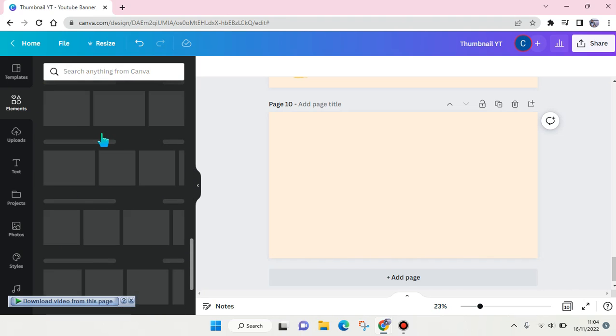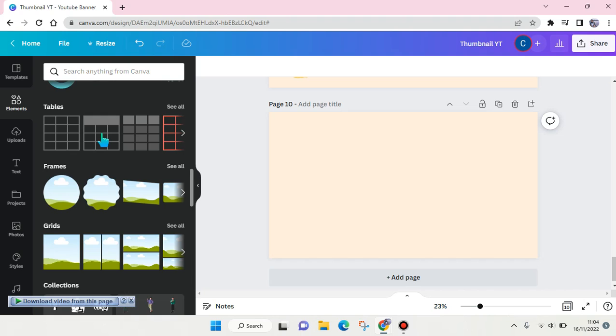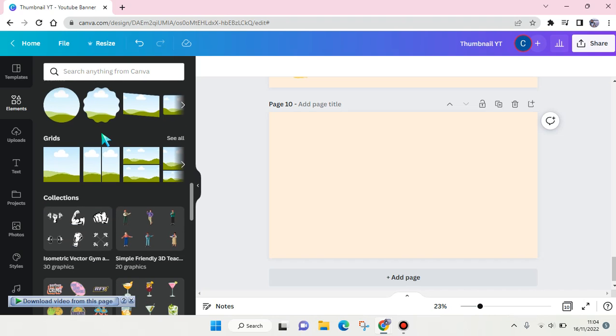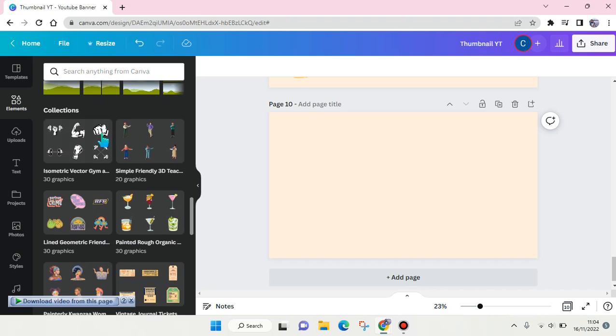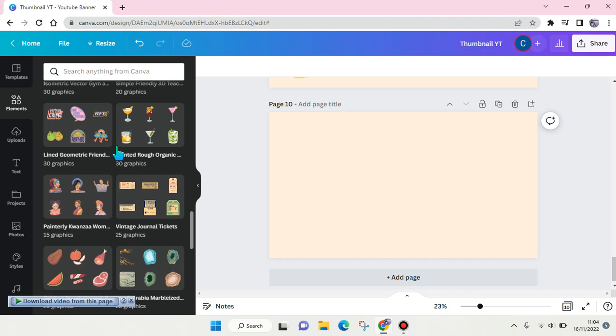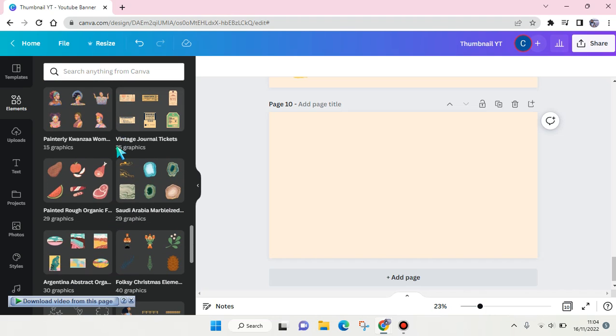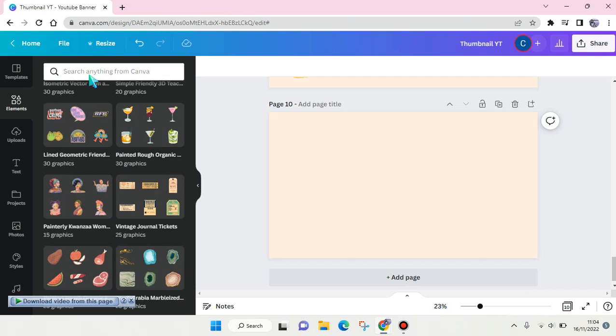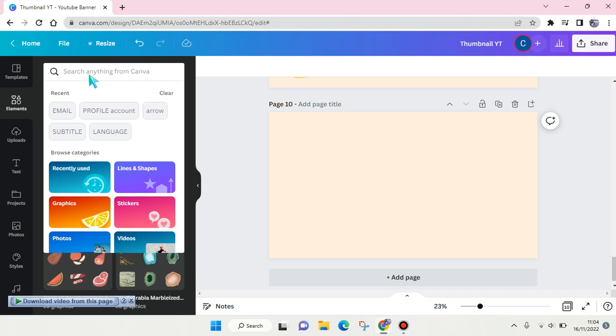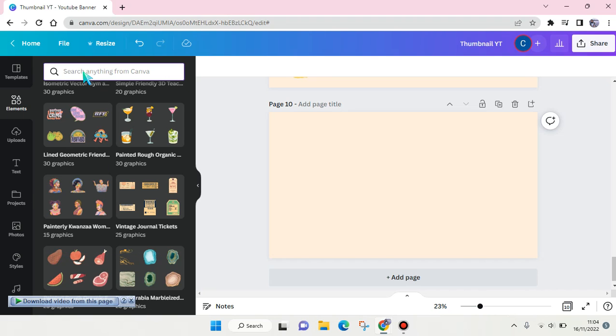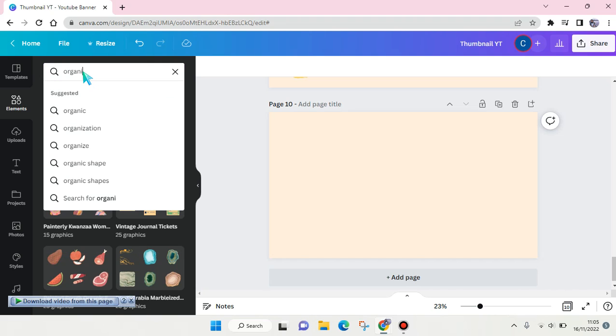But if you want to search for a specific illustration, you can just go to the search column in here and then type in your keyword. For example, if you want to find some organic illustrations element, you can just click on elements and then search. For example, I want to find organic rainbows illustration.